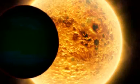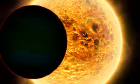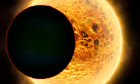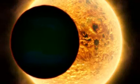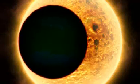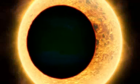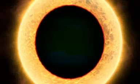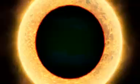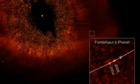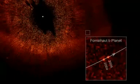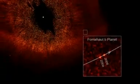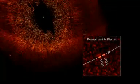Planets around other stars have been detected before, but usually indirectly by looking for clues, like the wobbling motion of a star as a planet orbits it, or a star getting dimmer as a planet passes in front of it. This time, Hubble has given us a rare direct image of an extrasolar planet, and what's more, the first in visible light, the type our eyes naturally see.